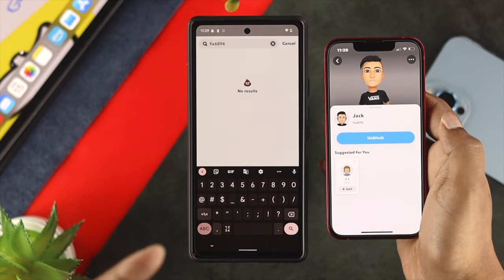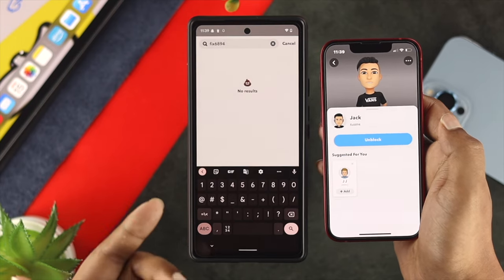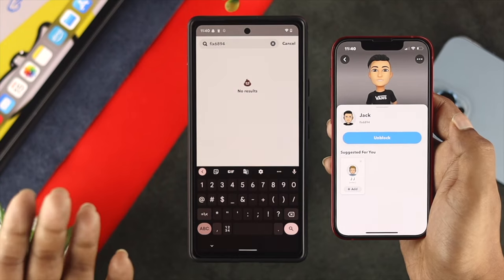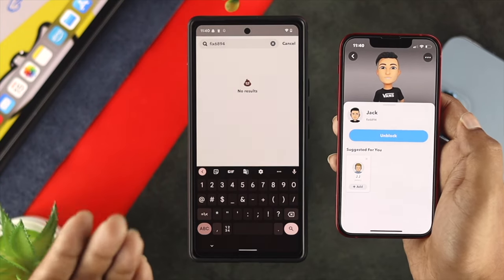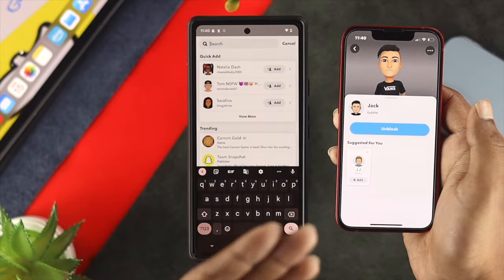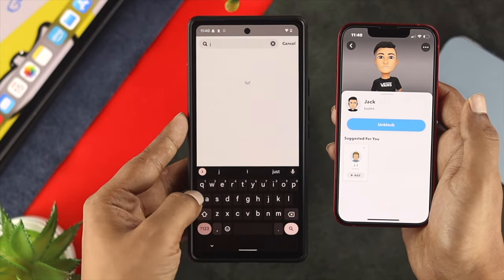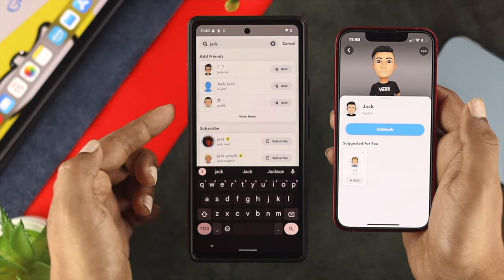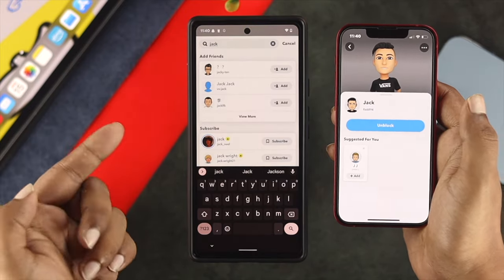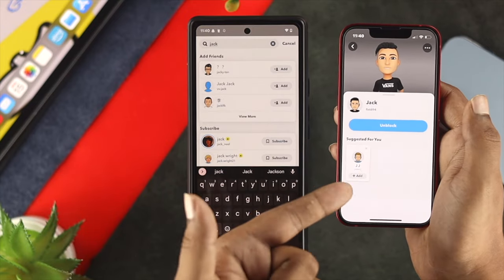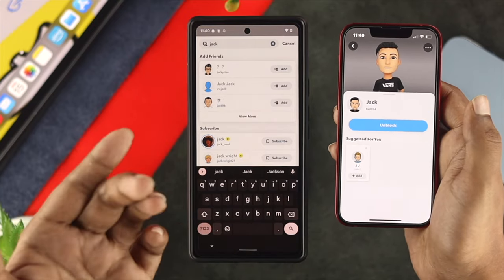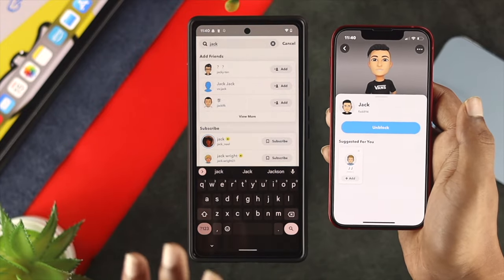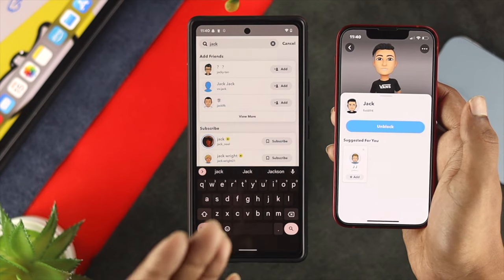No result could definitely mean that you're being blocked. However, let's say you forget the username of the account you had a previous conversation with. In that case, you can also search by the person's name. As you can see, I'm getting results from other people but not the exact same person I just blocked. That means I've been blocked. So if the same thing happens with you, that means you are definitely blocked.